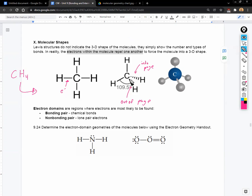Just know that the filled-in arrow is coming out of the page and the dashed ones are going into the page. If we represented it with balls and sticks, it would look like this.